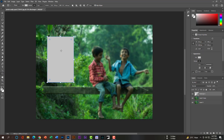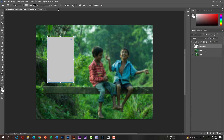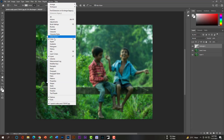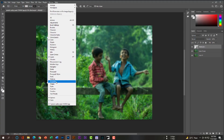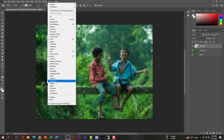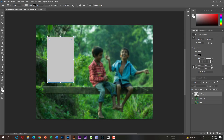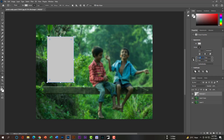Hit the OK button. Now we will work with the Properties panel. If you can't find the panel, go to Window and check mark Properties. To make the box a round shape, make sure you maintain the aspect ratio — check that option, then set it to 80 pixels, or choose whatever value you wish. You can see our round shape is now here.